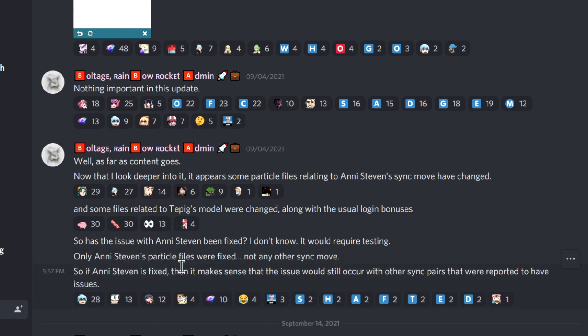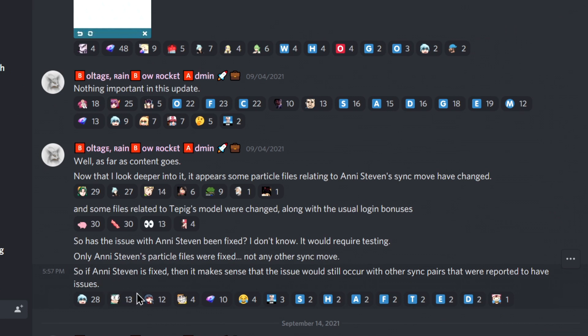Only any Steven's practical files. I have no idea what the heck is practical files. I'm not a coder, I'm not a computer science student or whatever. I don't know any other sync move. Okay, so if Steven is fixed, then it makes sense that the issue would still occur with other sync pairs.